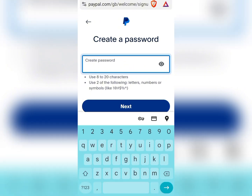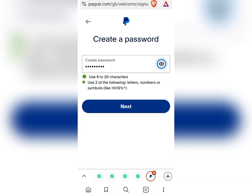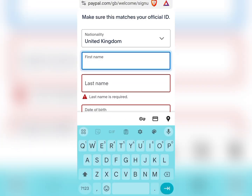We are actually creating our password right now. Once we have entered the password, the next thing we need to do is click 'Next'. Then we'll be taken to the next page to fill out our details and complete our registration.